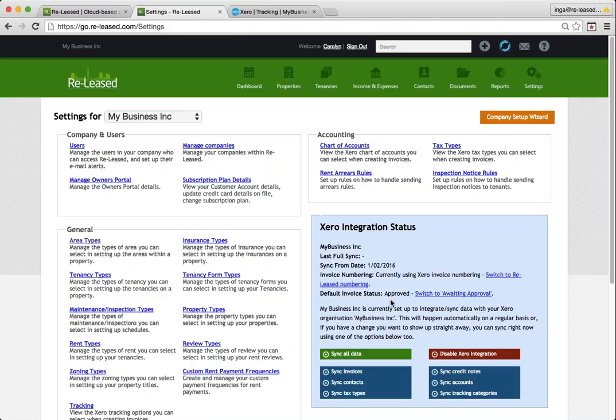And then the other option here is the invoice status. So you can have approved or awaiting approval. Only approved invoices can be emailed automatically by Released. So if you choose awaiting approval, the invoices will still be created on the correct days, but you'll need to actually send them yourself.